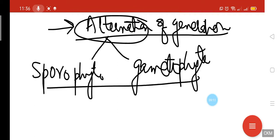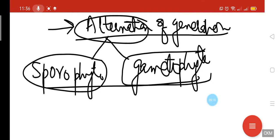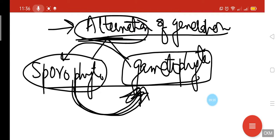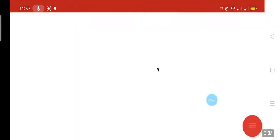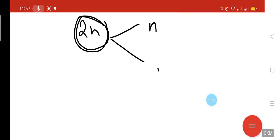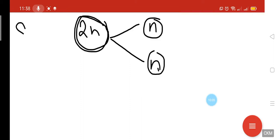The sporophyte and gametophyte alternate with each other: the sporophyte produces the gametophyte, the gametophyte produces the sporophyte, and so on continuously. The sporophyte generation has diploid (2N) cells, and by meiosis it produces haploid spores.